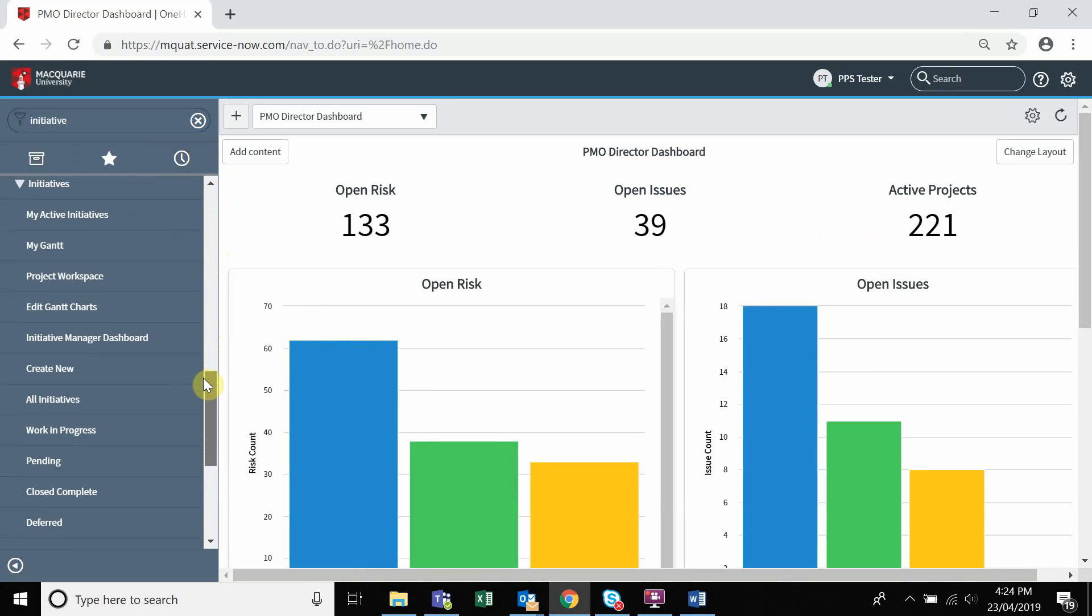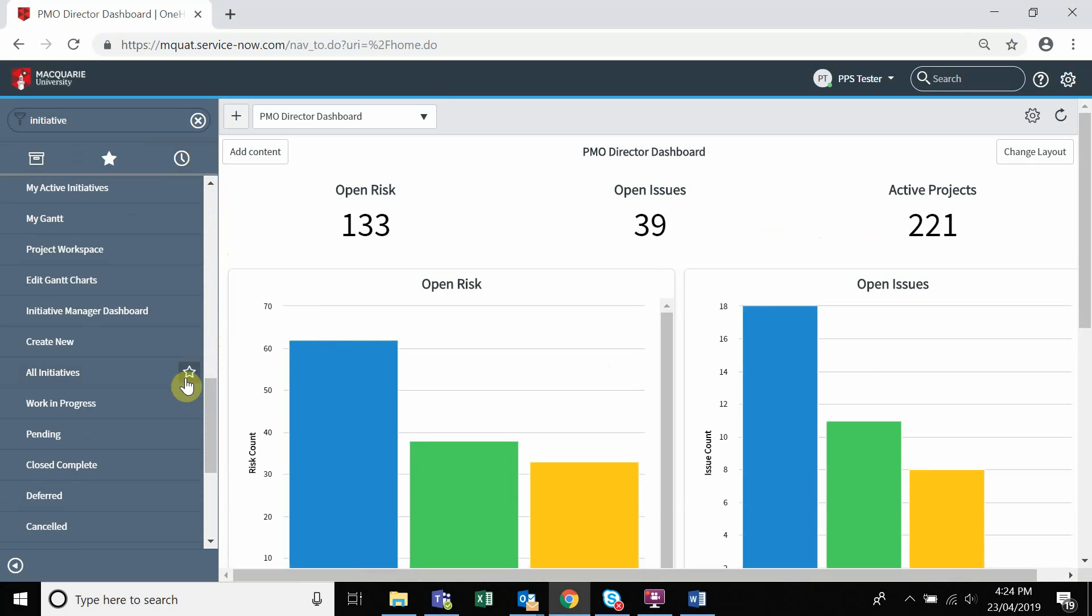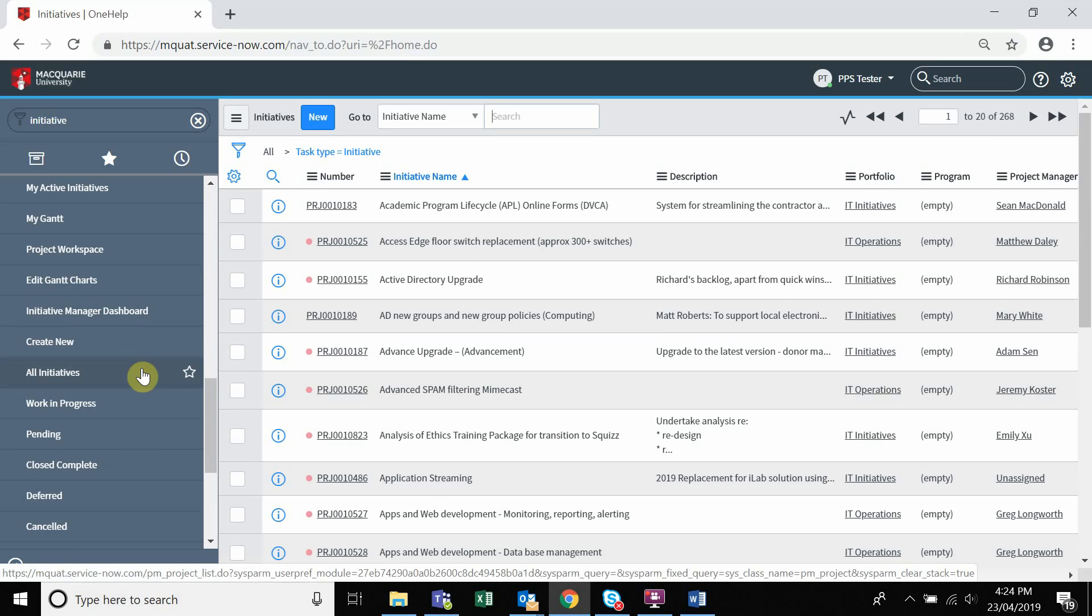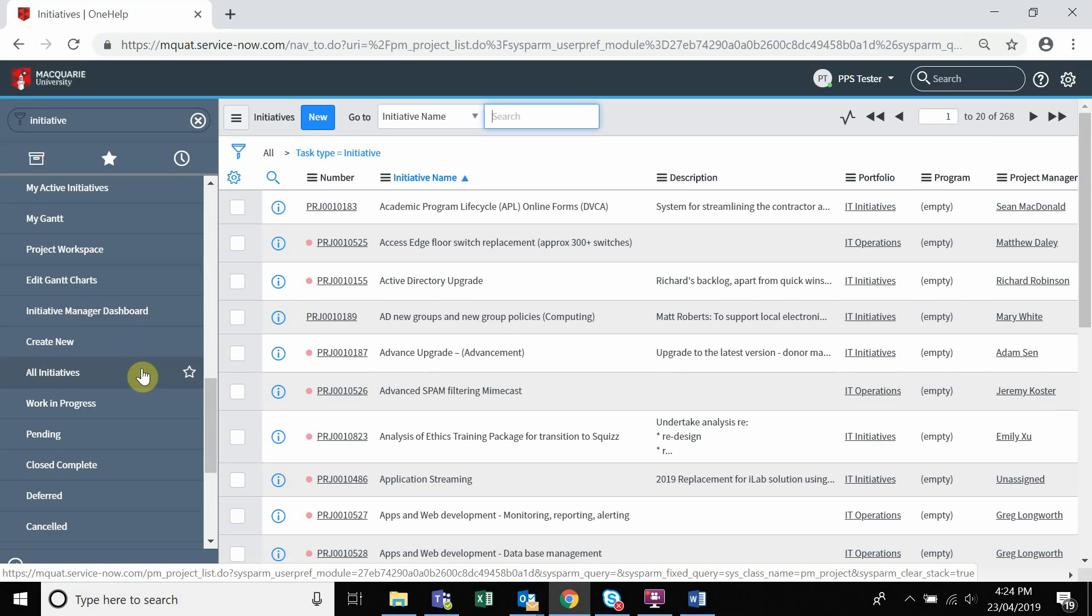Click on all initiatives. You can search for the initiative name in the search bar.